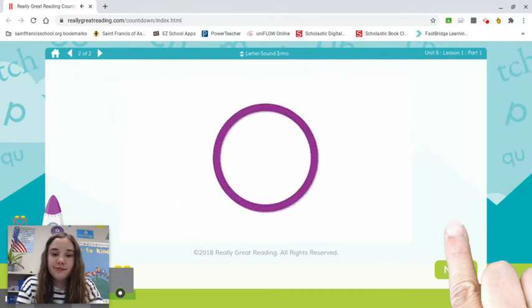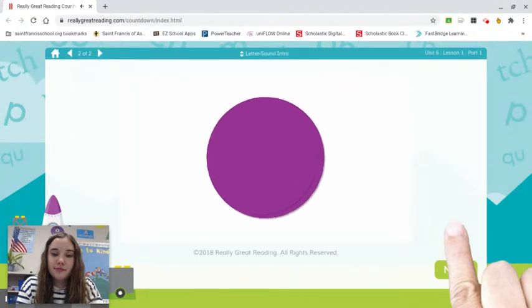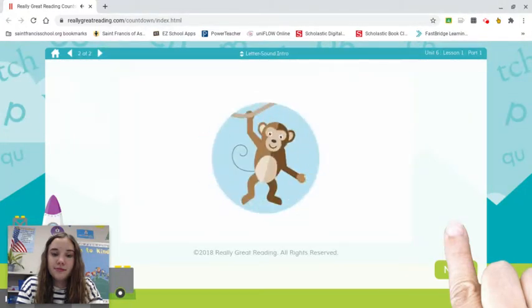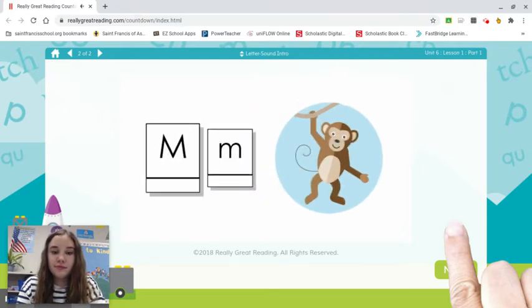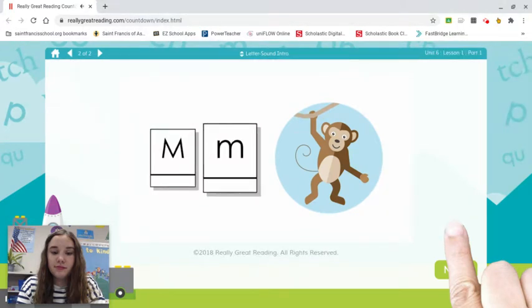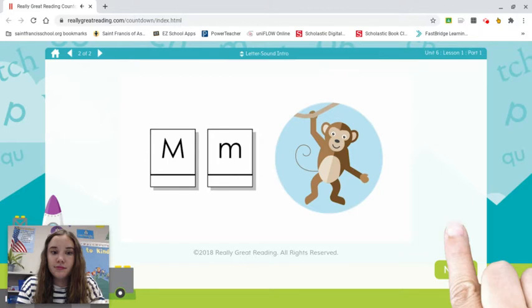Listen to this sound: mmm. That's the first sound in mmm-monkey. We have a letter that says this sound too — it's the letter M. Here's capital M and lowercase m. M is the name of this letter, and mmm is its sound, like mmm-monkey. We'll learn more about this one later.